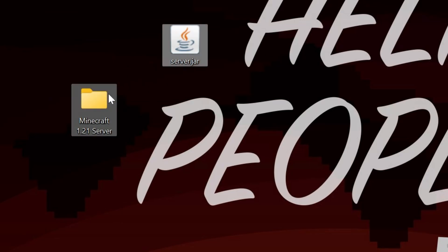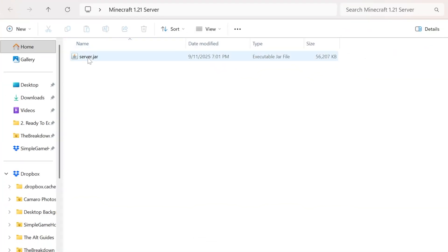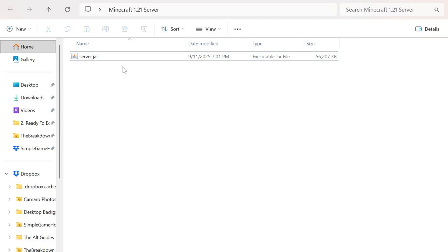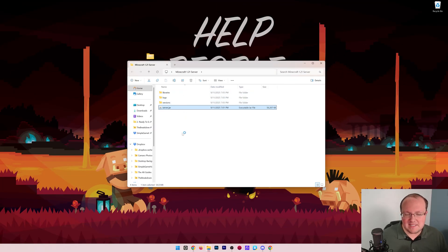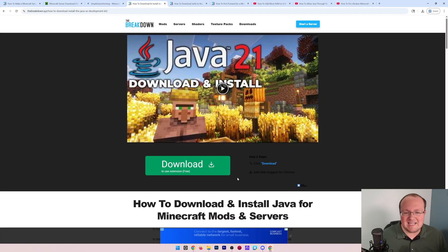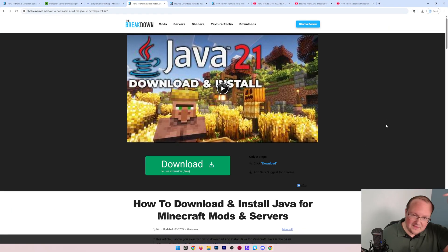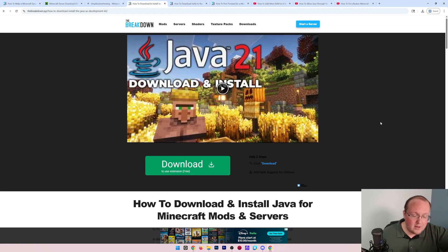Move the server.jar into that folder and then double-click it. It will attempt to start your server, but it will fail. If for whatever reason when you double-click the server.jar it doesn't generate these files and folders, you need to get Java 21.